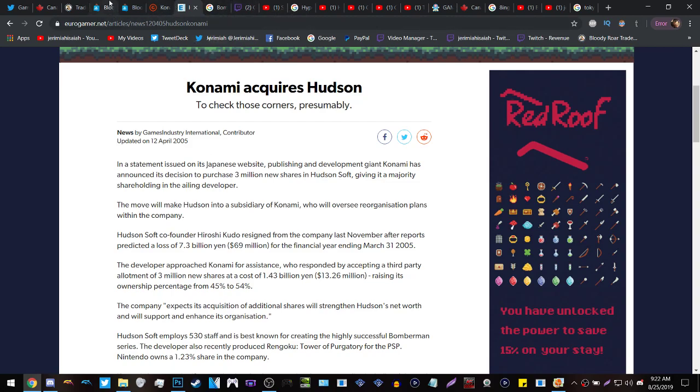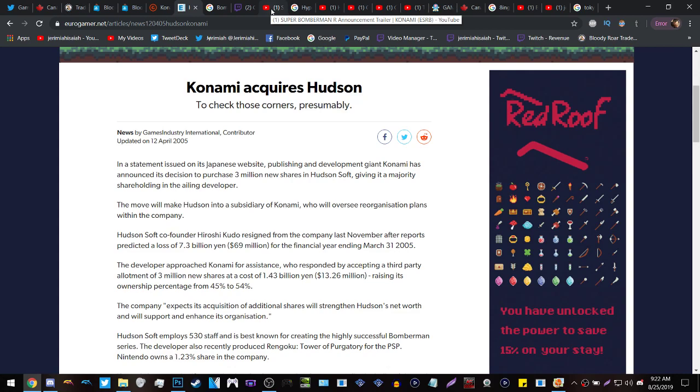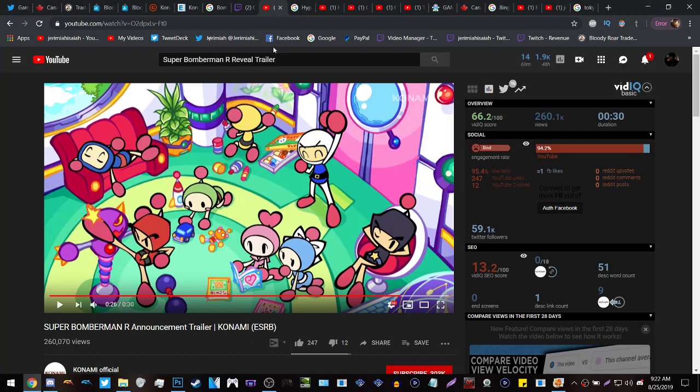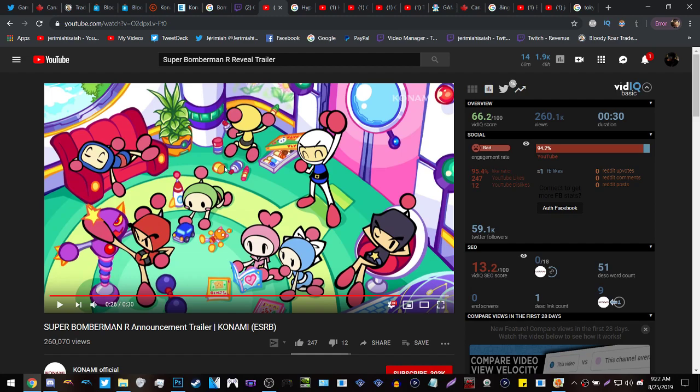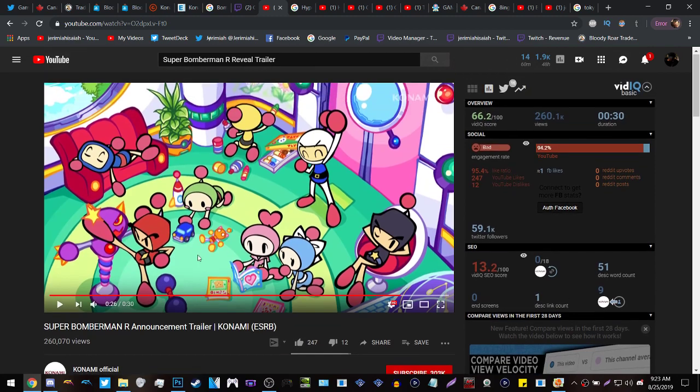Something to remember is that yes, while Konami does own Hudson, Konami is simply the parent company of Hudson. Anything under Hudson will be distributed by Konami. Like Bomberman, Super Bomberman R, this game was released on the Nintendo Switch. This game was in development before the Switch was even announced. That's why it was a Switch launch title, which means Hudson worked on this.